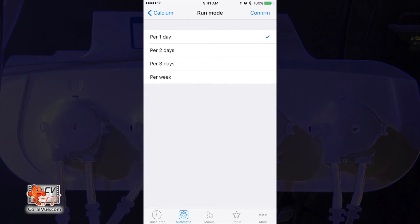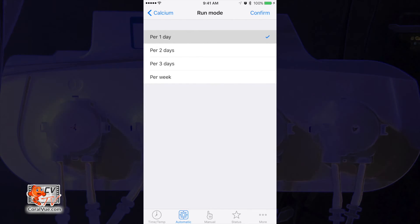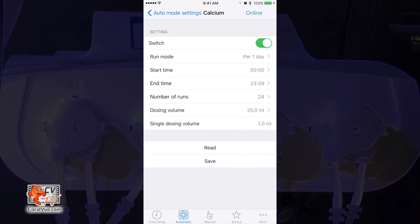Now, there may be an instance where you only want to run the pump once every two days. In that case, you would select per two days. But for now, we want this to run every day, so we will leave it as per one day.